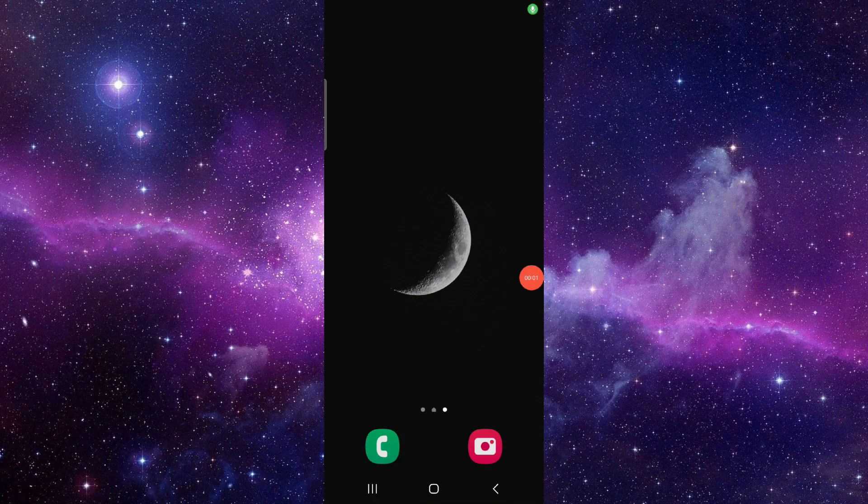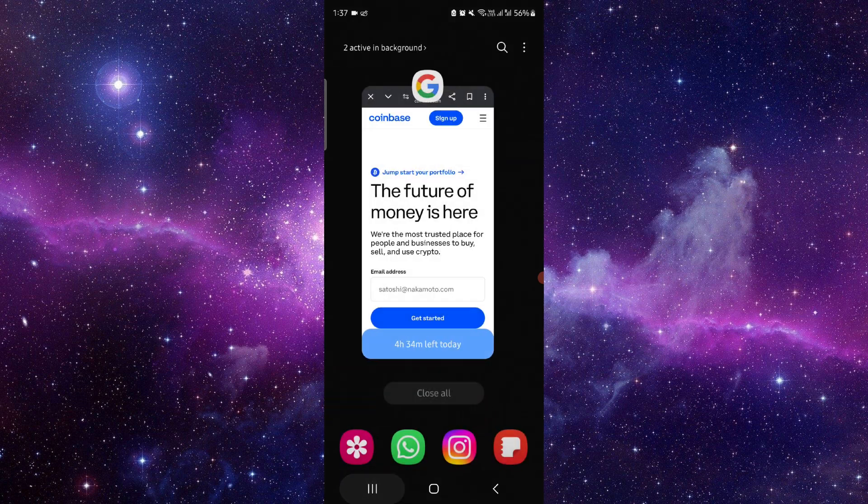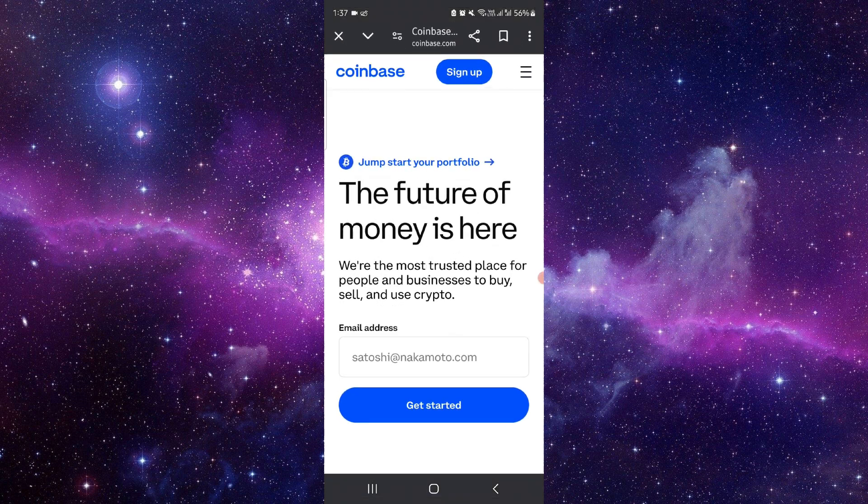Hello and welcome back to my channel. In today's video, I will show you how to cash out on Coinbase. So let's get started. To cash out on Coinbase, you have to follow these easy steps.